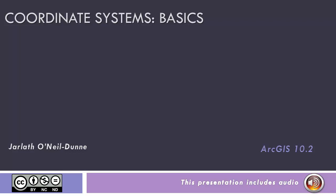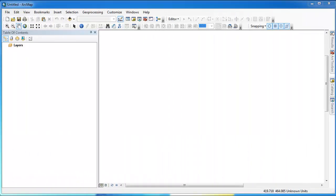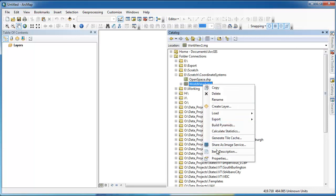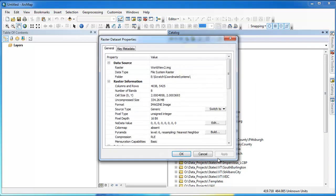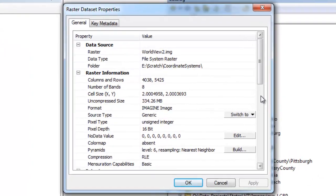This video will introduce you to some of the basics of working with coordinate systems in ArcGIS, including dealing with data sets with an unknown coordinate system. Before we even load our data into ArcMap, we'll want to use ArcCatalog to examine the properties of our data sets to see if it has a coordinate system defined.